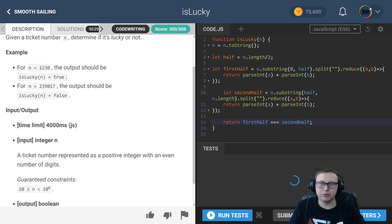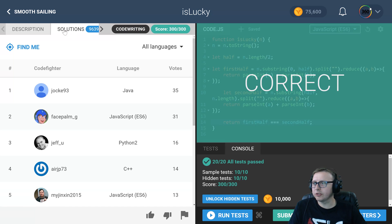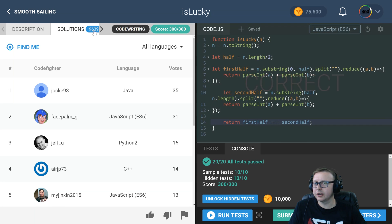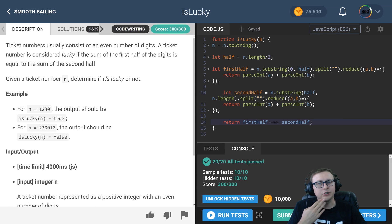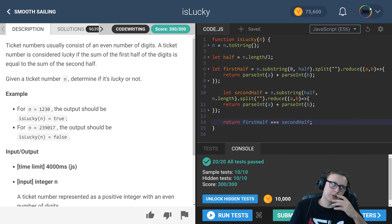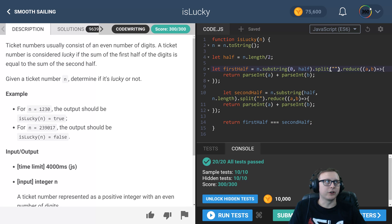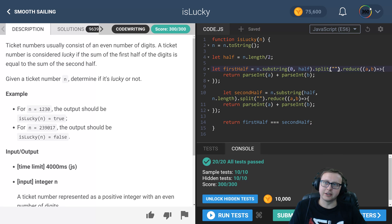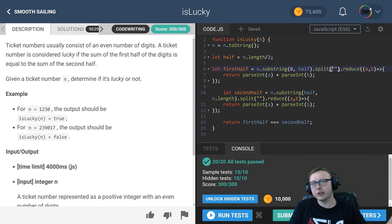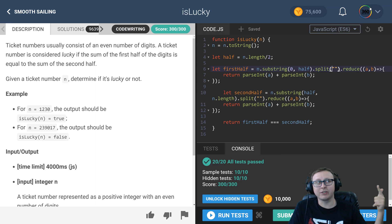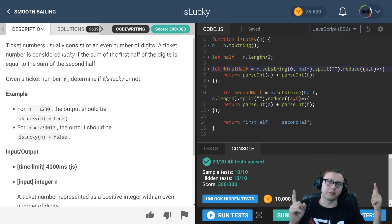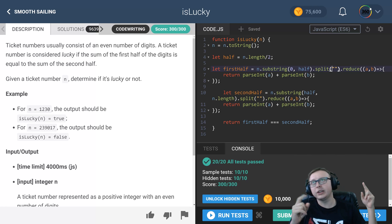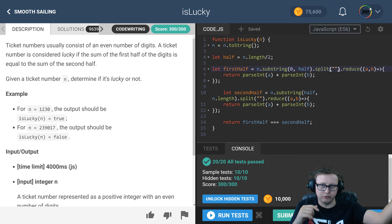An interesting solution. There's probably a mathematical way to go about this. This was a combination of string functions, math functions, and array functions to get the data in the form I want to compare the first half with the second half.